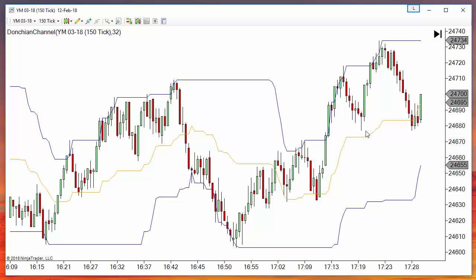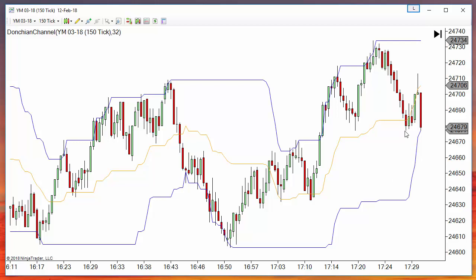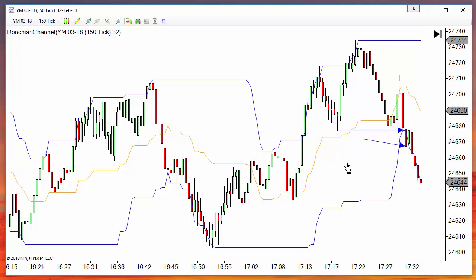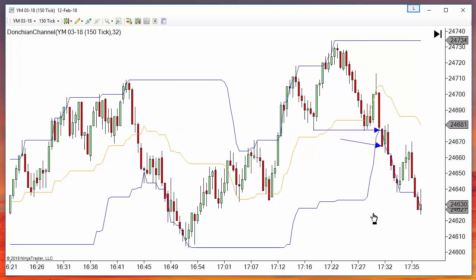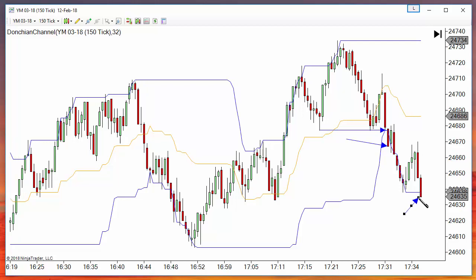Now let's say we want to detect when a pivot is broken. For example, here we have this pivot, then this pivot, and now we are looking at this pivot breakout on the following bar. Here we have a low below that pivot, so this is a pivot breakout. Same here — we have a new pivot, and moving bar by bar, we get a new low below that pivot, so we have another signal.